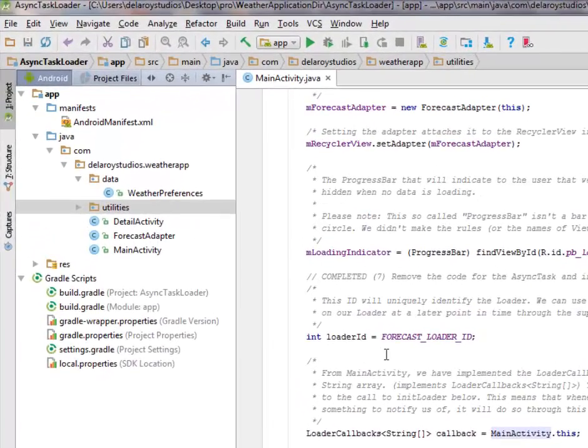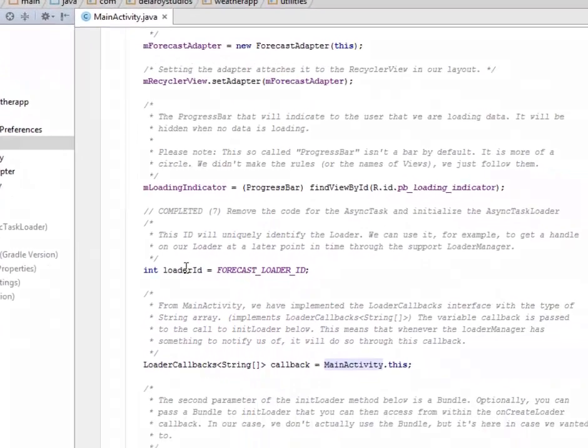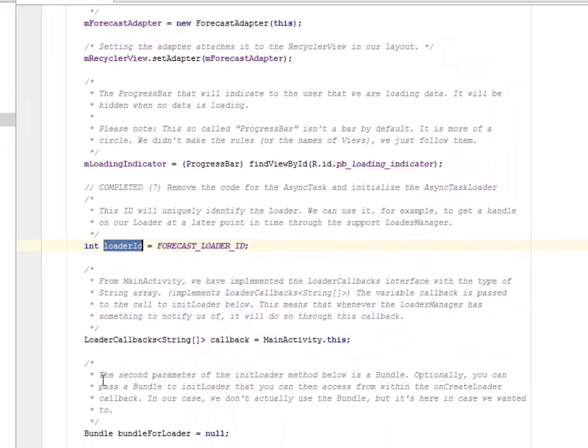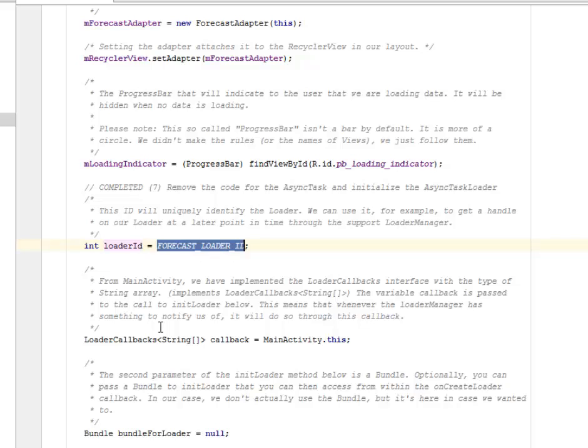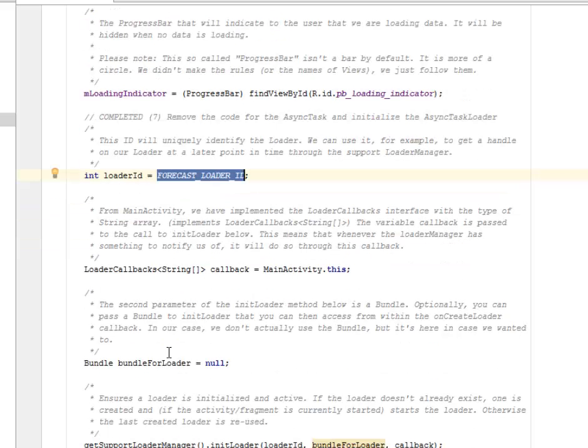We have the loader ID. You know we give it the forecast loader ID. This ID will uniquely identify the loader. We can use it, for example, to get a handle on our loader at a later point in time through the support loader manager.